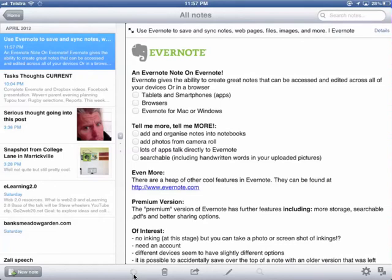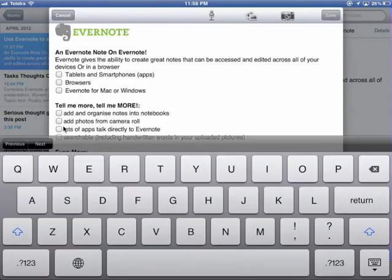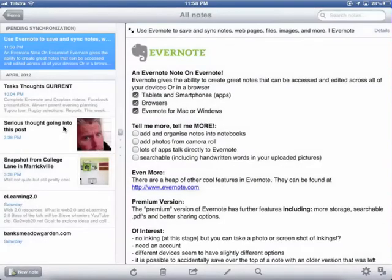So you can start a note on one device and carry it on on another, or you can actually go and do it on the internet as well. Let's just edit it now on the iPad. I'm gonna add that yes, you can do it in tablets, on smartphones, you can do it in browsers — there's actually Evernote for Mac or Windows that you can explore as well. That's really cool.